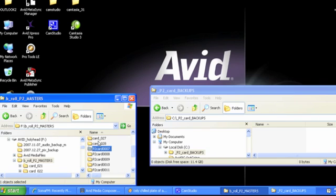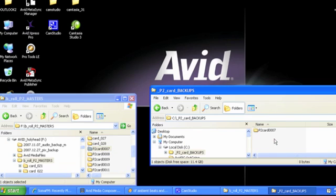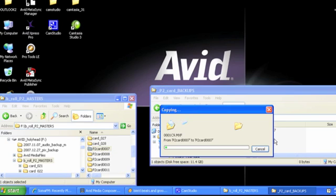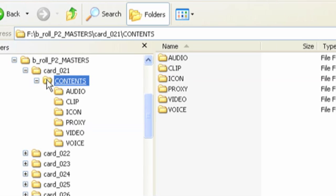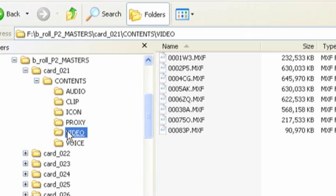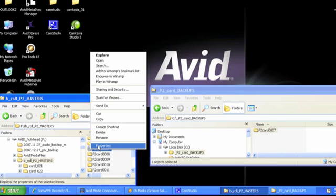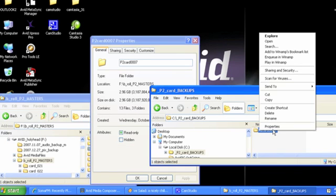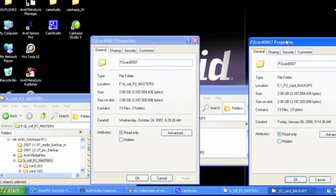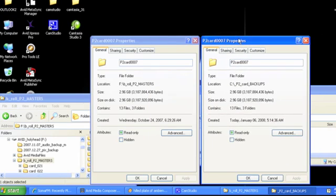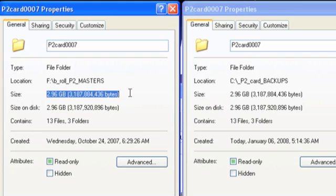Whichever manual backup method you choose, be sure to backup all of the media exactly as it is presented on the P2 cards. The directory structure should remain intact with all files present and in the directories created by the camera. You should also make a comparison between each P2 card and its backup prior to erasing and re-using the card in the field. It is very important to ensure that the correct number of folders, files and bytes have been successfully duplicated.